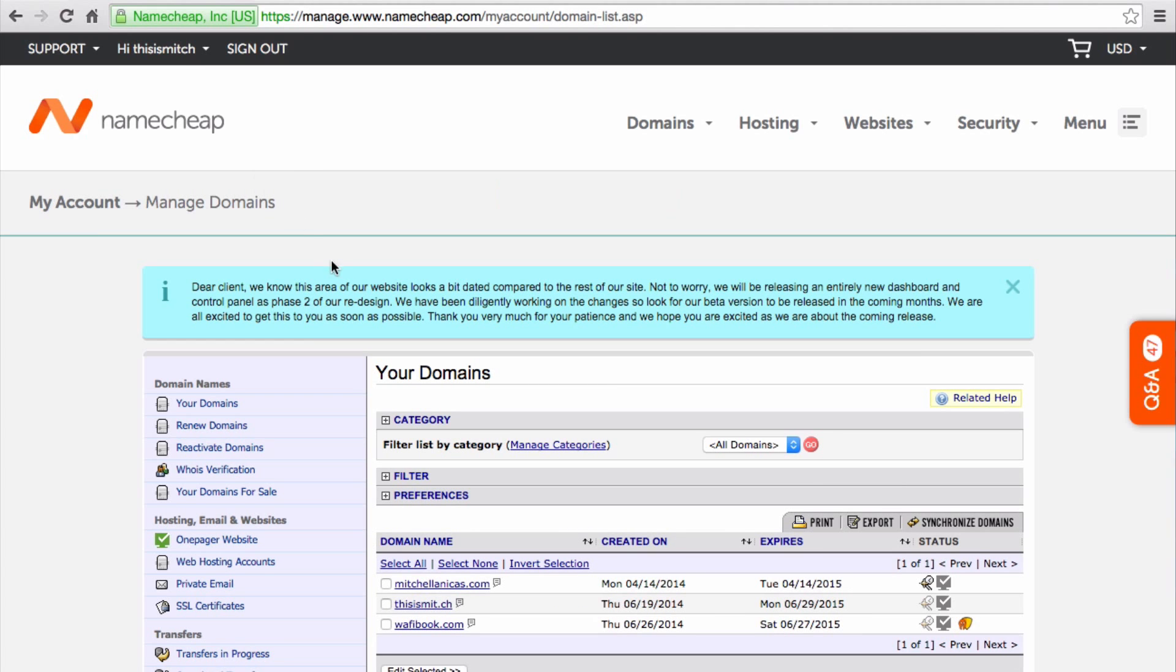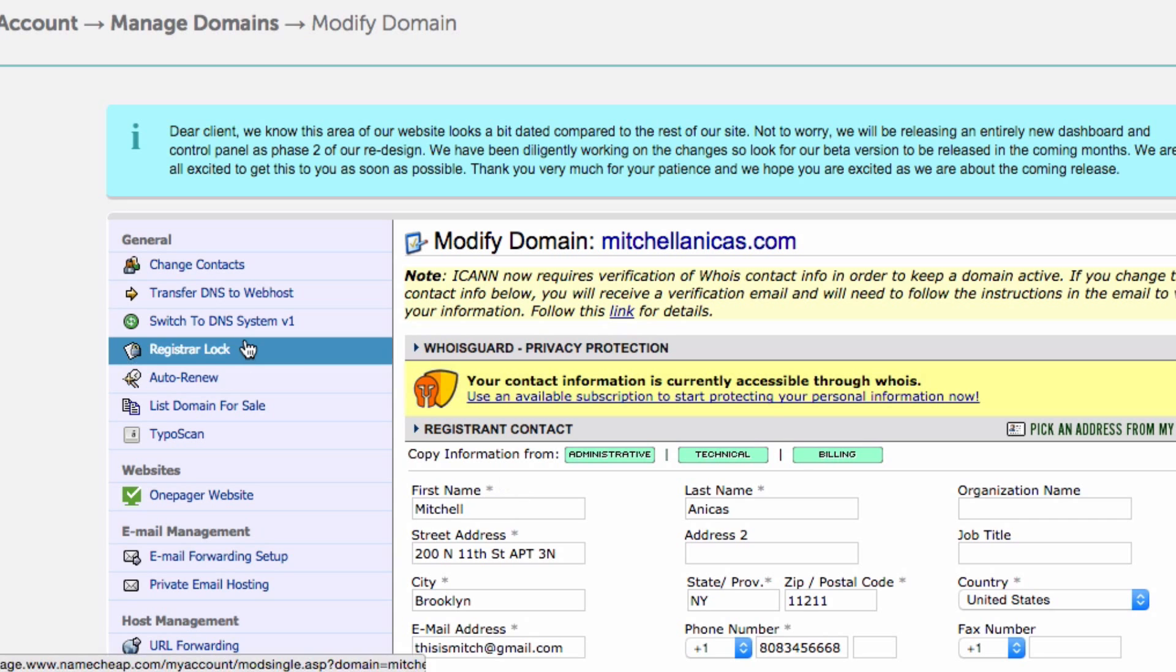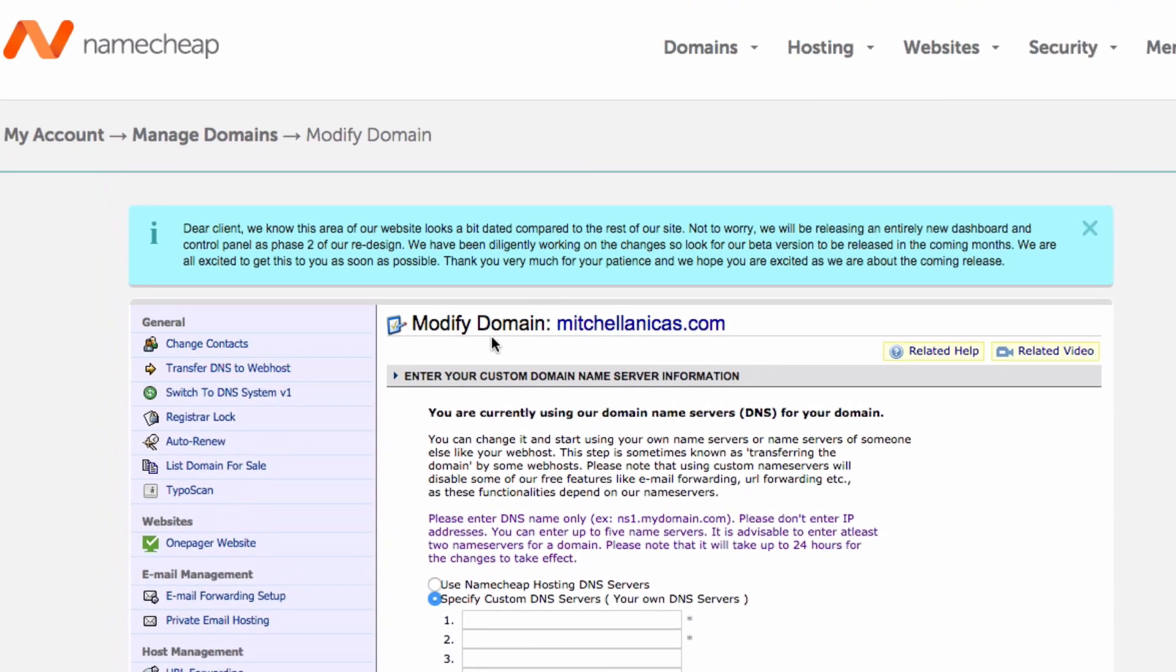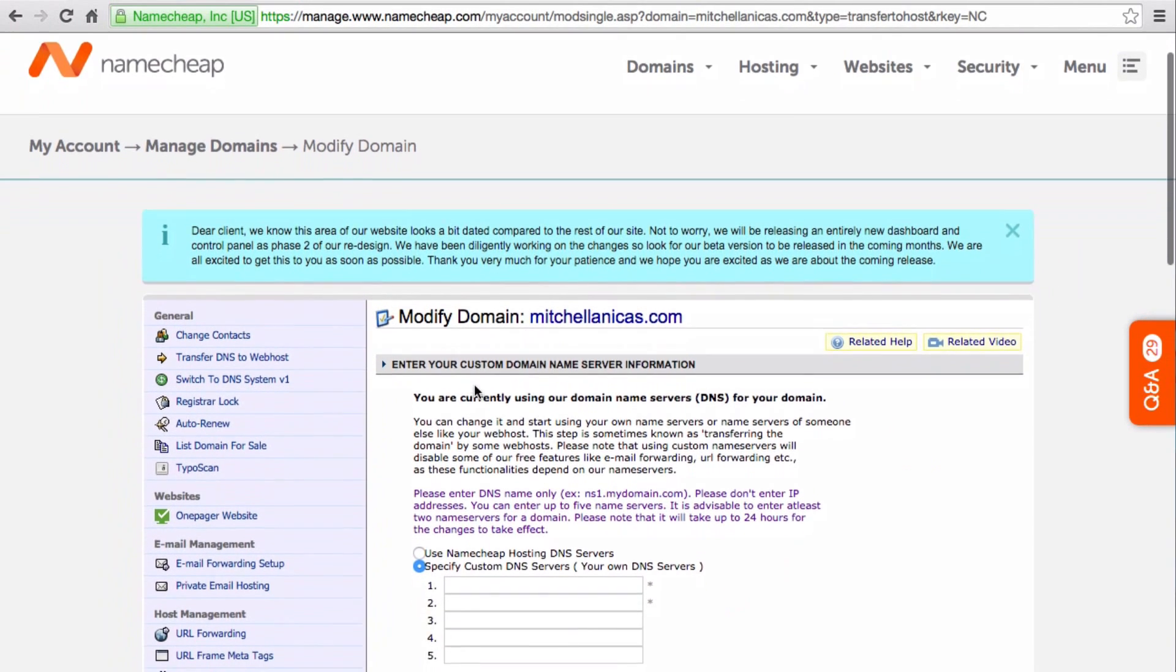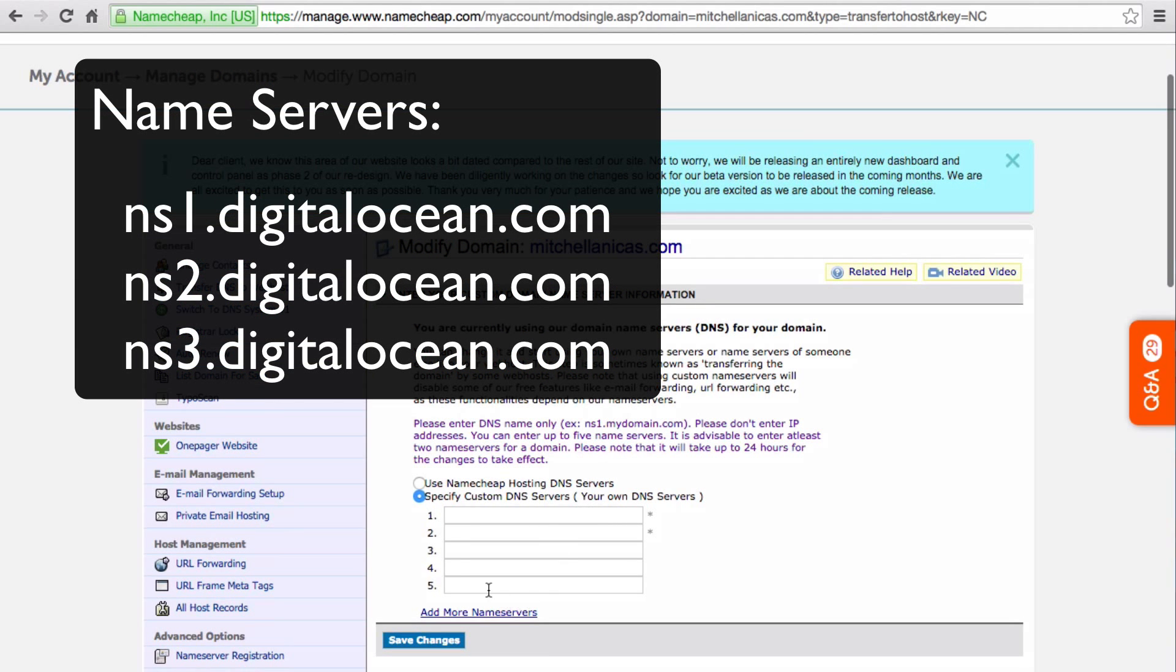Select the domain that you want to use with your droplet. Click on Transfer DNS to Webhost. Now select Specify Custom DNS Servers.